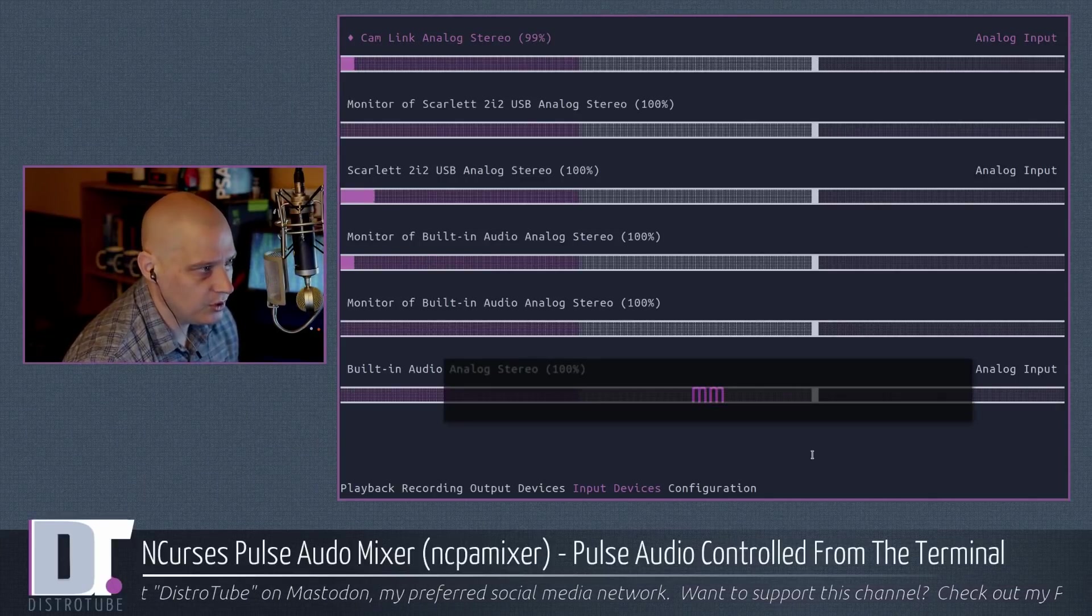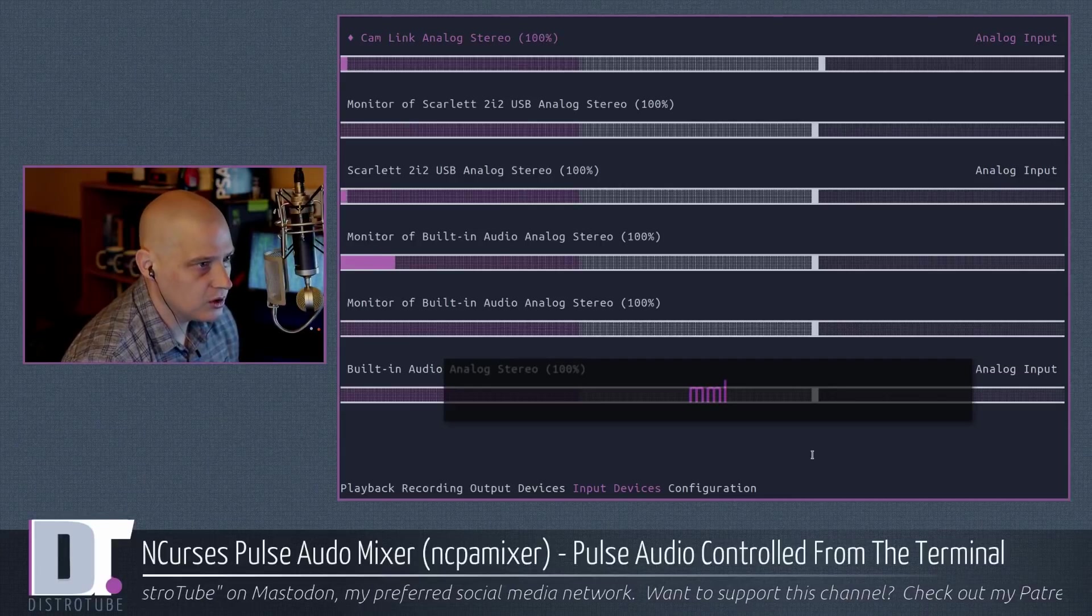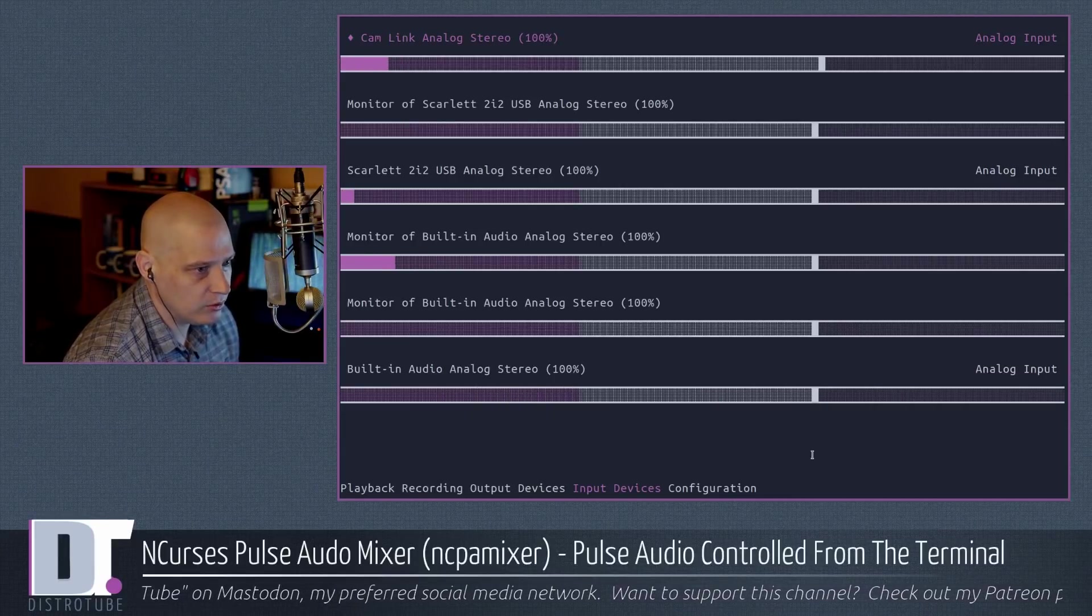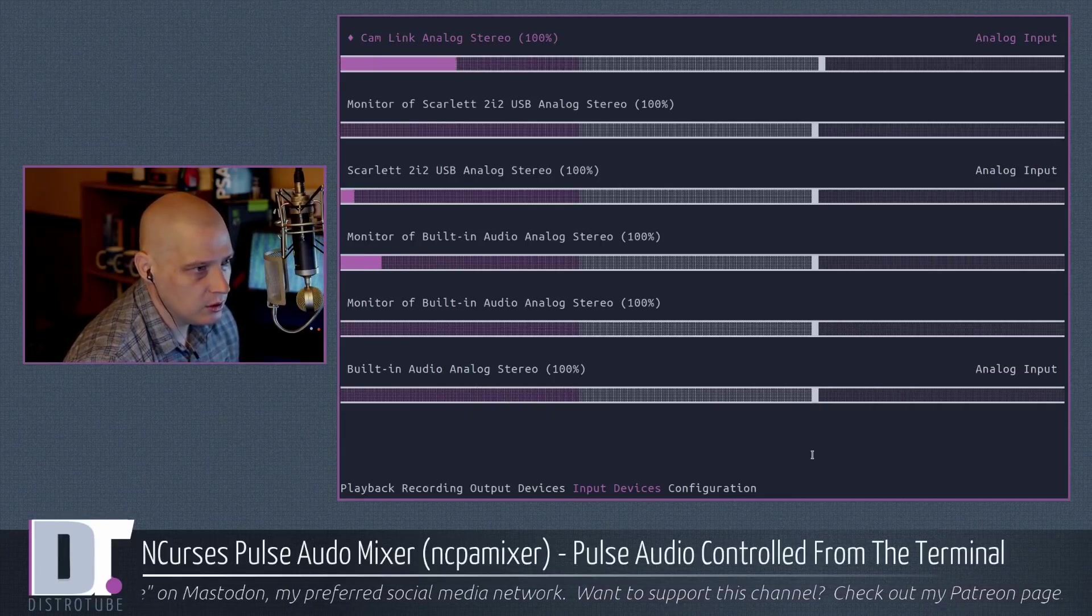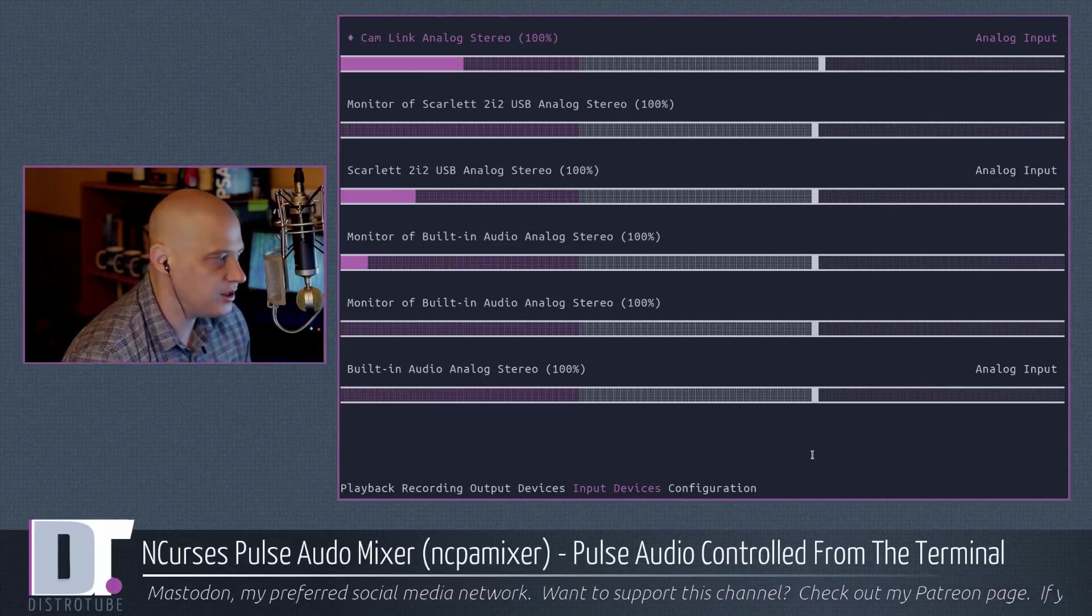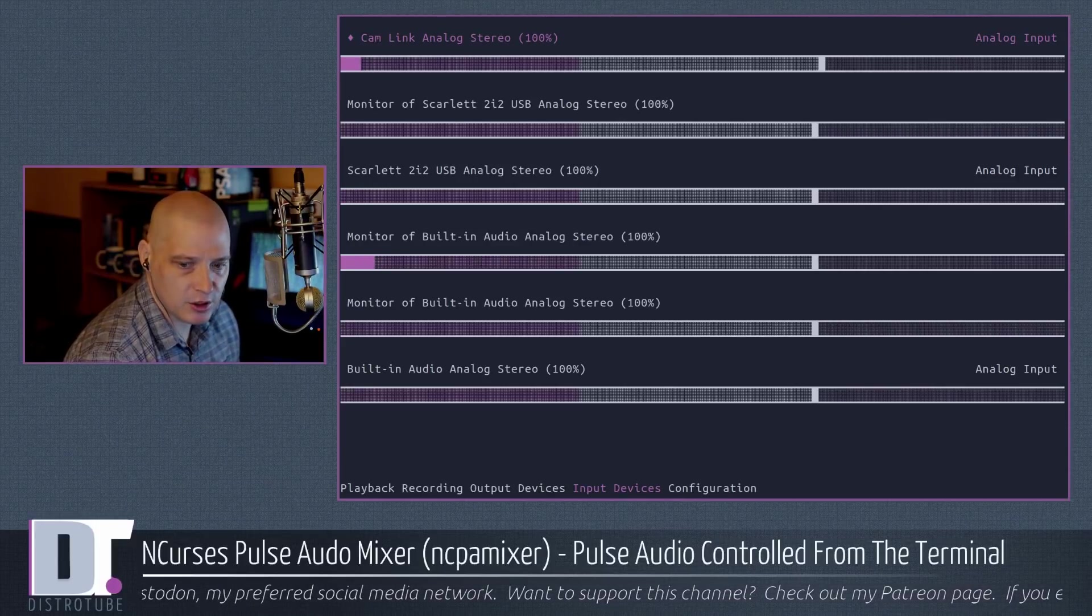few times to get to 100%. Again, M to mute, M to unmute. Let me get that back to 100% there. Move it over one more tick. Alright, that is NCPA Mixer in a nutshell.